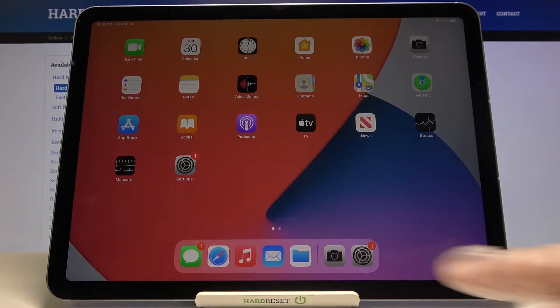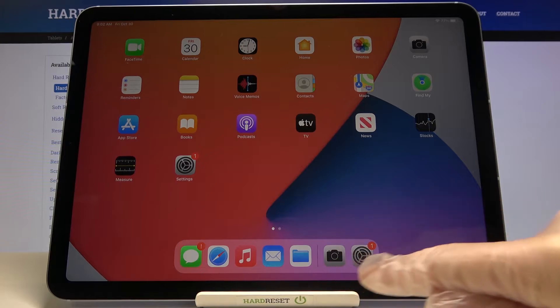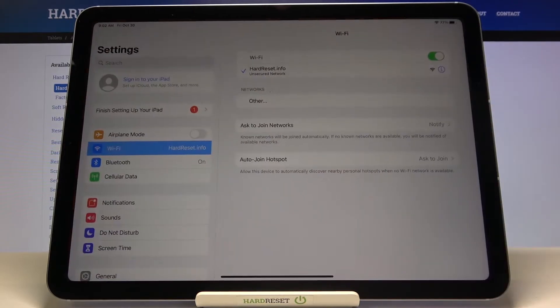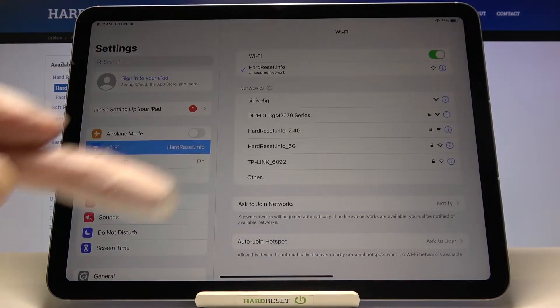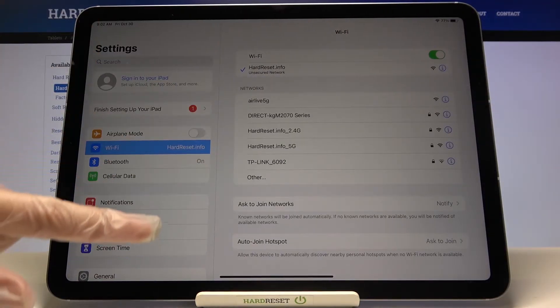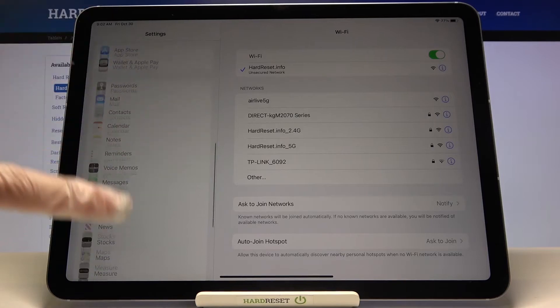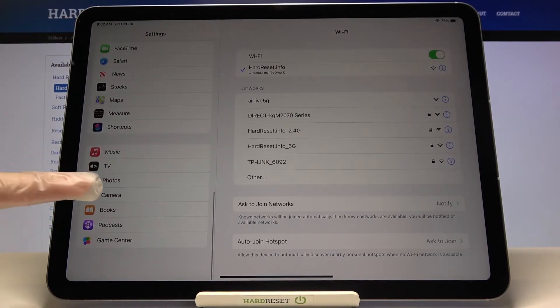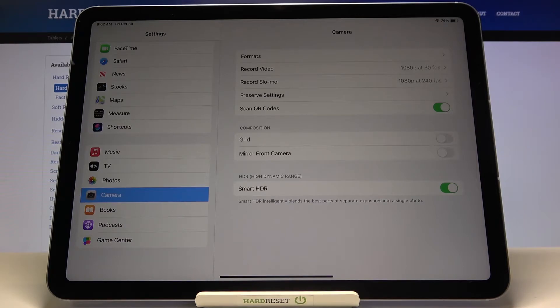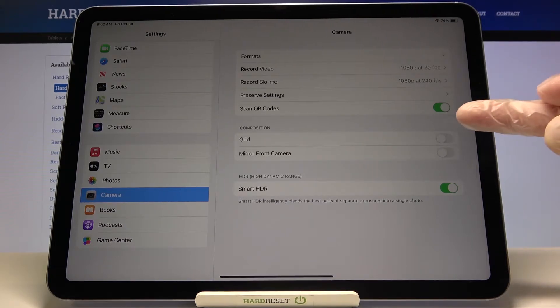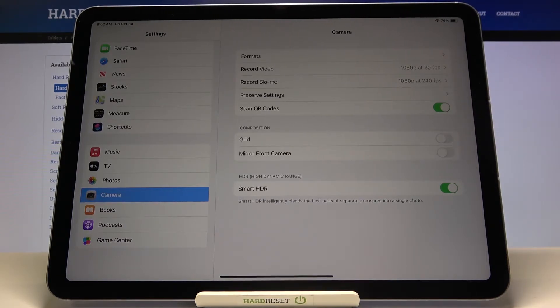First, let's tap on the Settings button. Here, let's focus on this settings bar, slide down a little bit, and pick Camera. Here we have access to some more advanced camera options. In the Composition category at the first position, we have the Grid option.